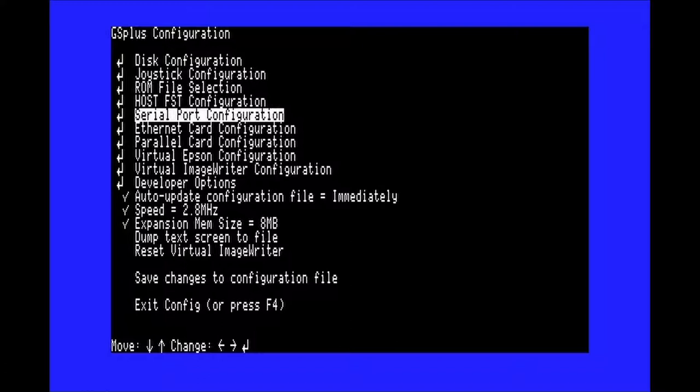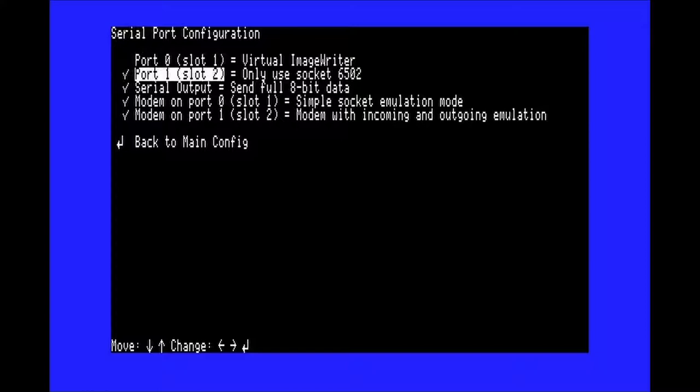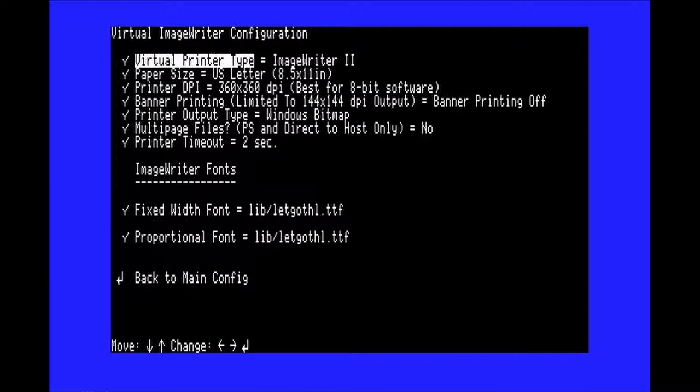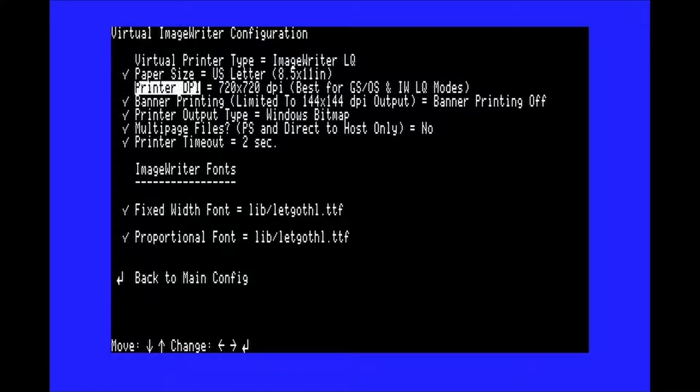Next, select serial port configuration. Press the right arrow until port 0 says virtual image rider. Then go to virtual image rider configuration. Use the right arrow key to set the printer type to image rider LQ and the DPI to 720x720.